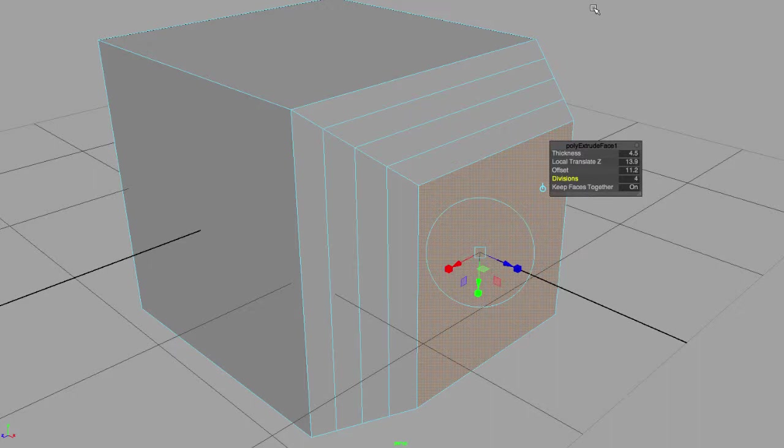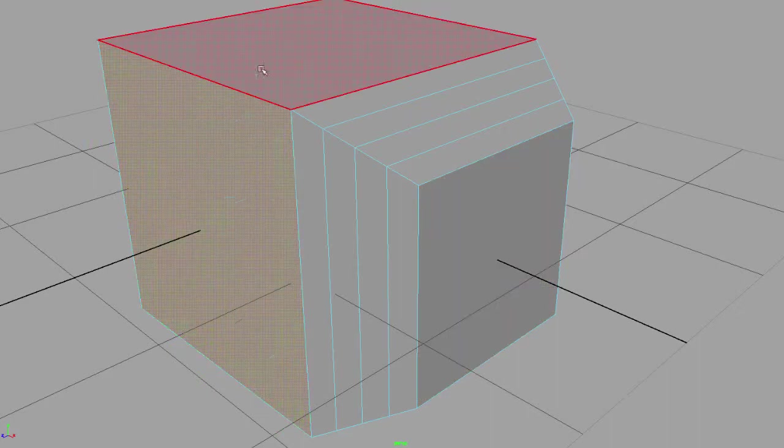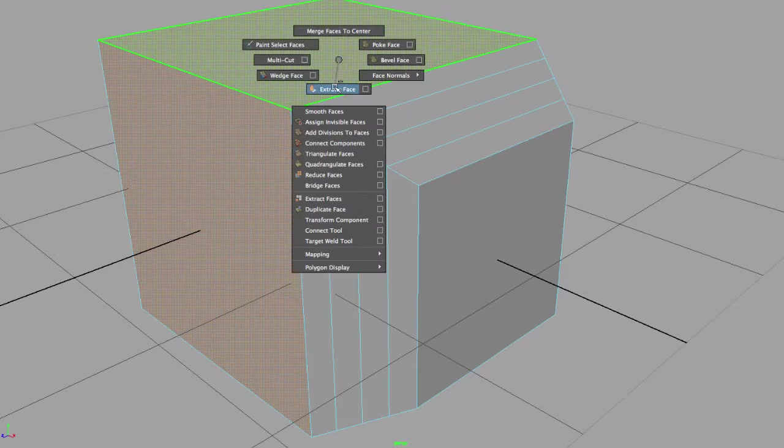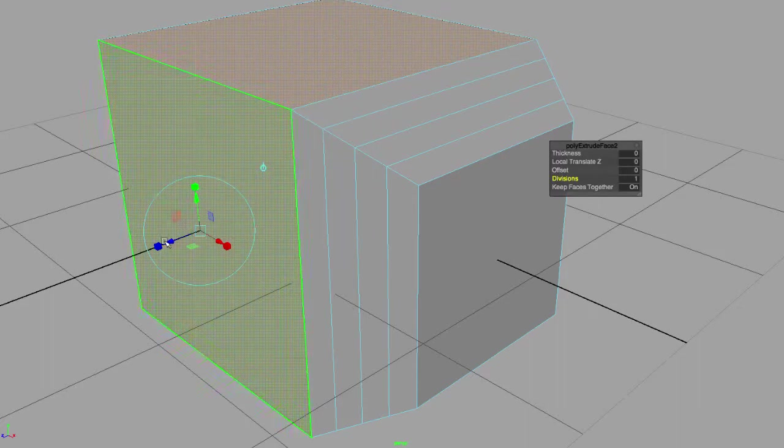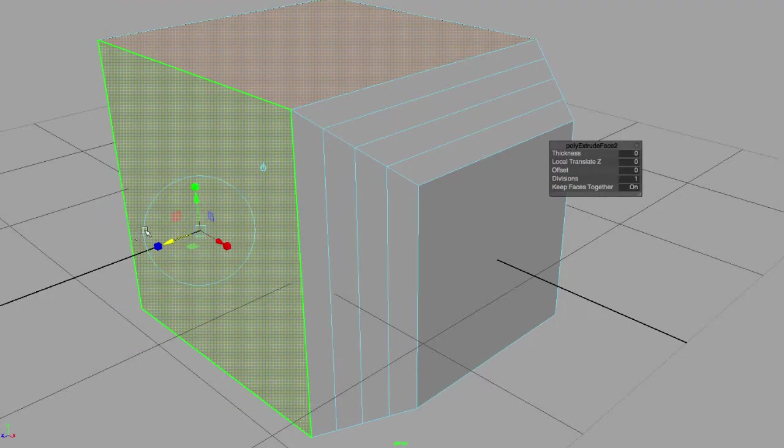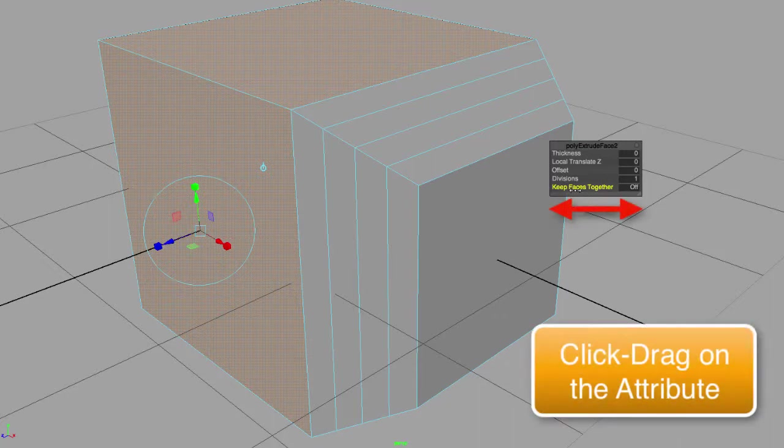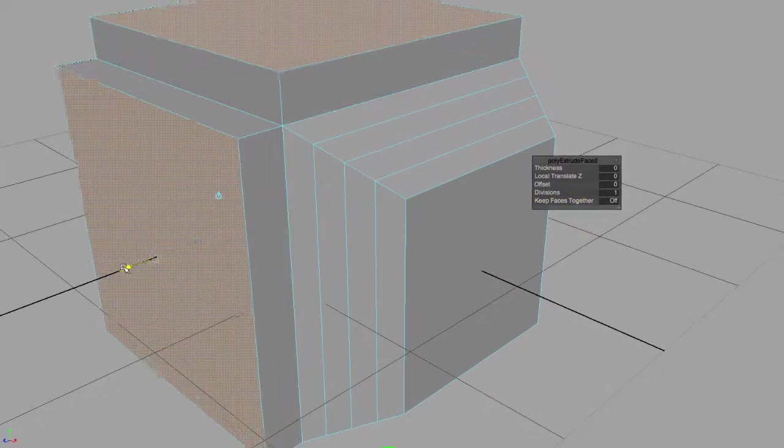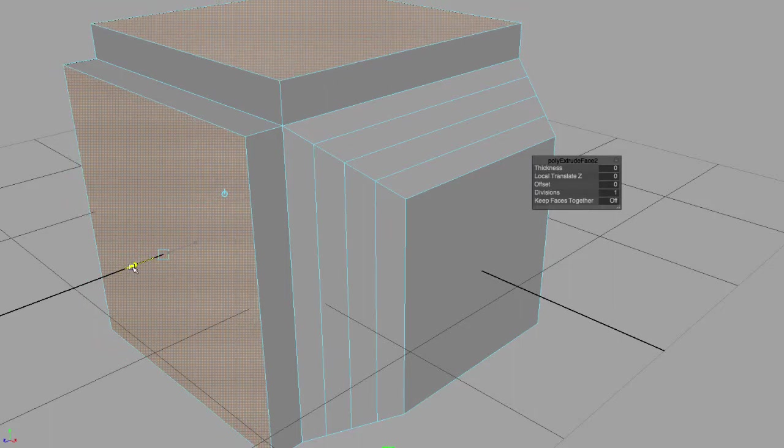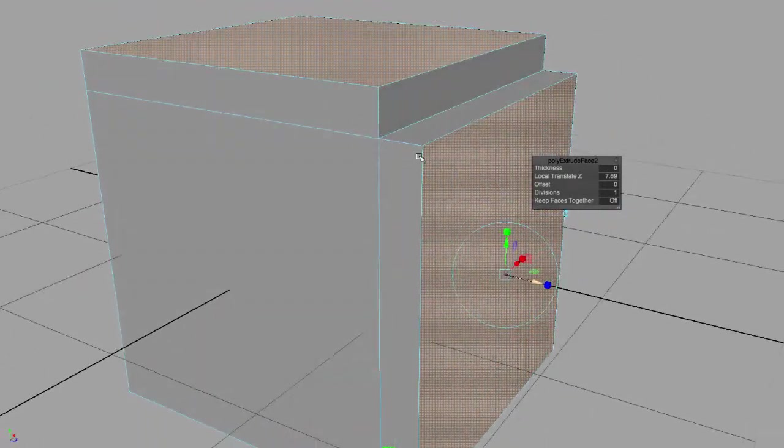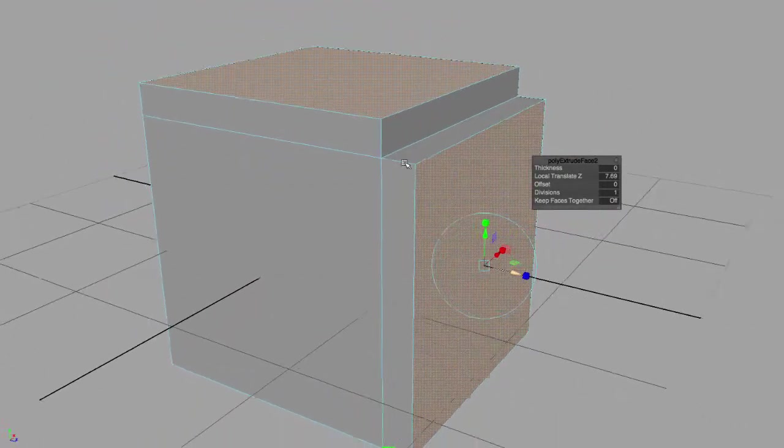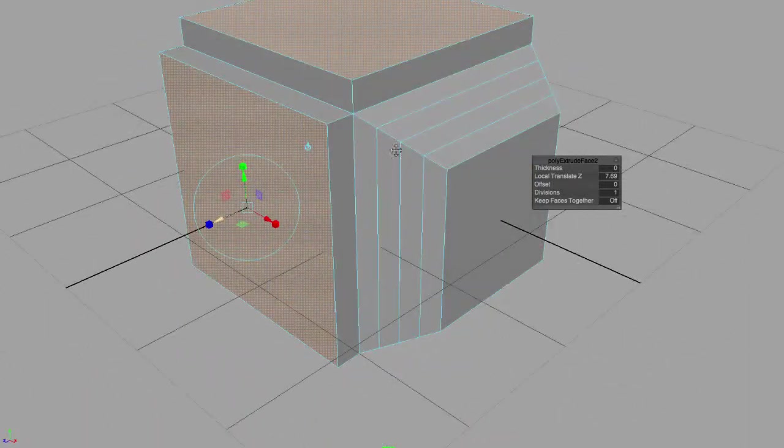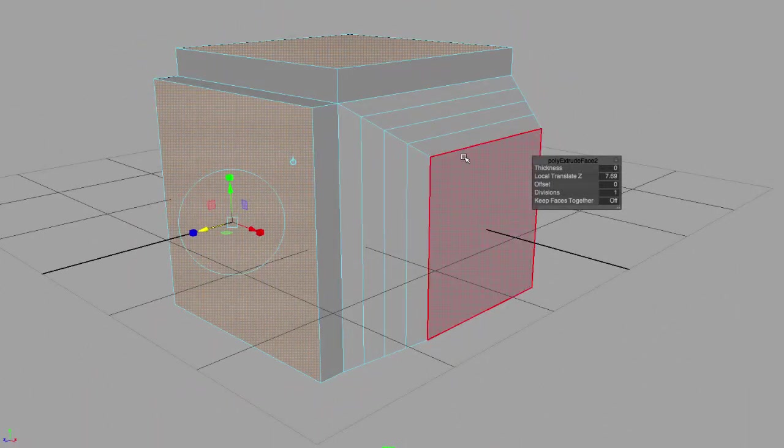If I don't want the faces to be part of one, like for example if I don't want this one and this one to be part of the same extrusion, what I can do is deselect keep faces together. So now when I extrude my two faces, you will notice that they extrude independently from each other.